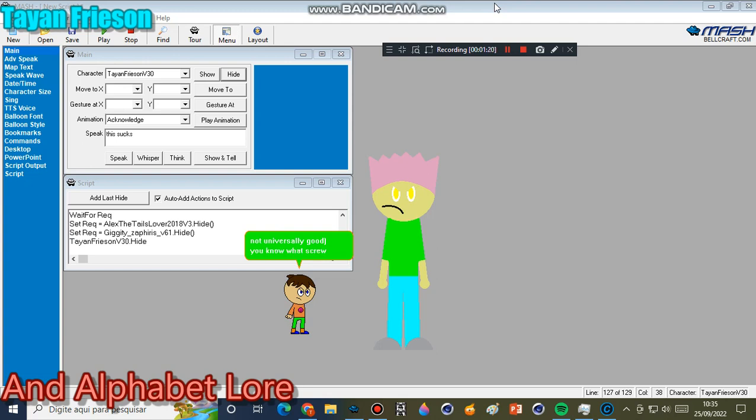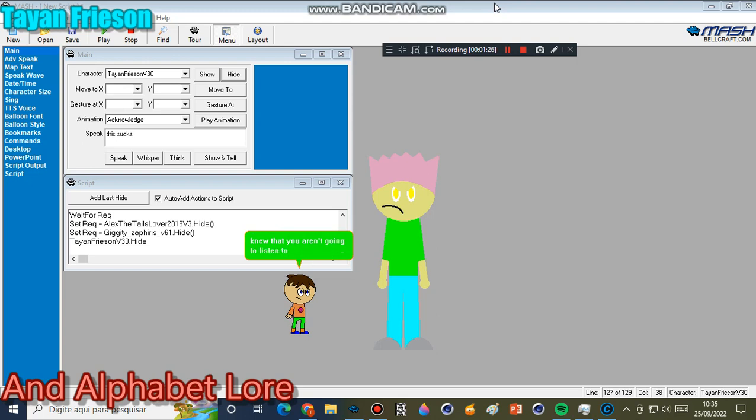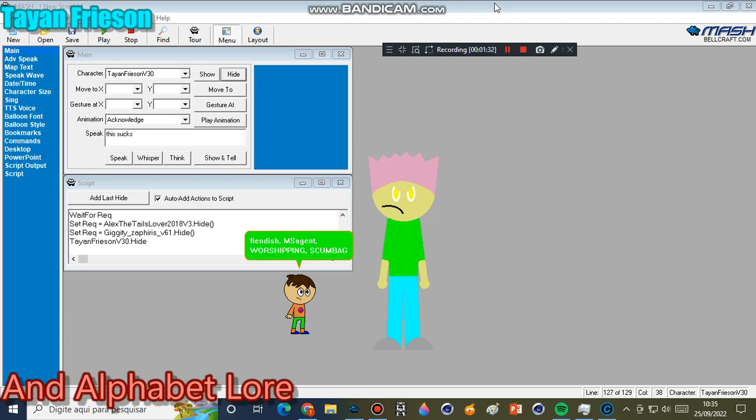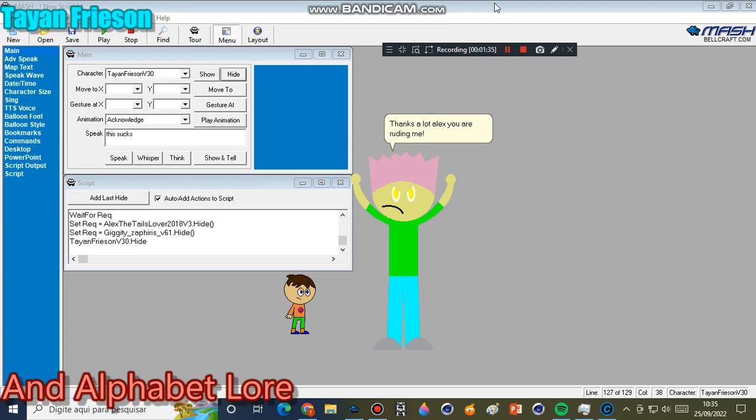You know what, screw this. I am deleting all of my existing accounts, since I knew that you aren't going to listen to a damn thing that I say, you dreaded, fiendish, msagent worshiping scumbag. Thanks a lot Alex, you are rooting me.